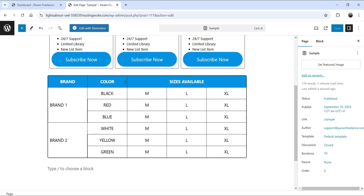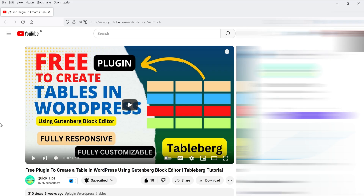To demonstrate, I'll create a table just like this one. Here you will see some cells are already merged — in this row we have three cells which are merged and created one single large cell. In this column, you will also see three cells merged into one single large cell.